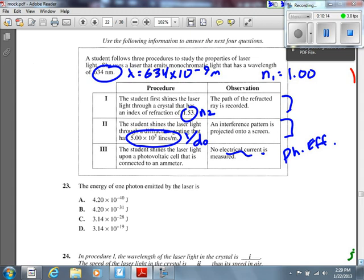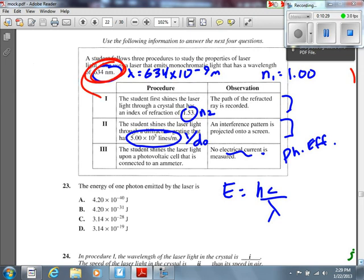For that first question, all we needed was E = hc/λ — really straightforward. There are three more questions that go with this information, so we'll need additional information for those. We're looking for an answer in joules, so we use Planck's constant as 6.63×10⁻³⁴.